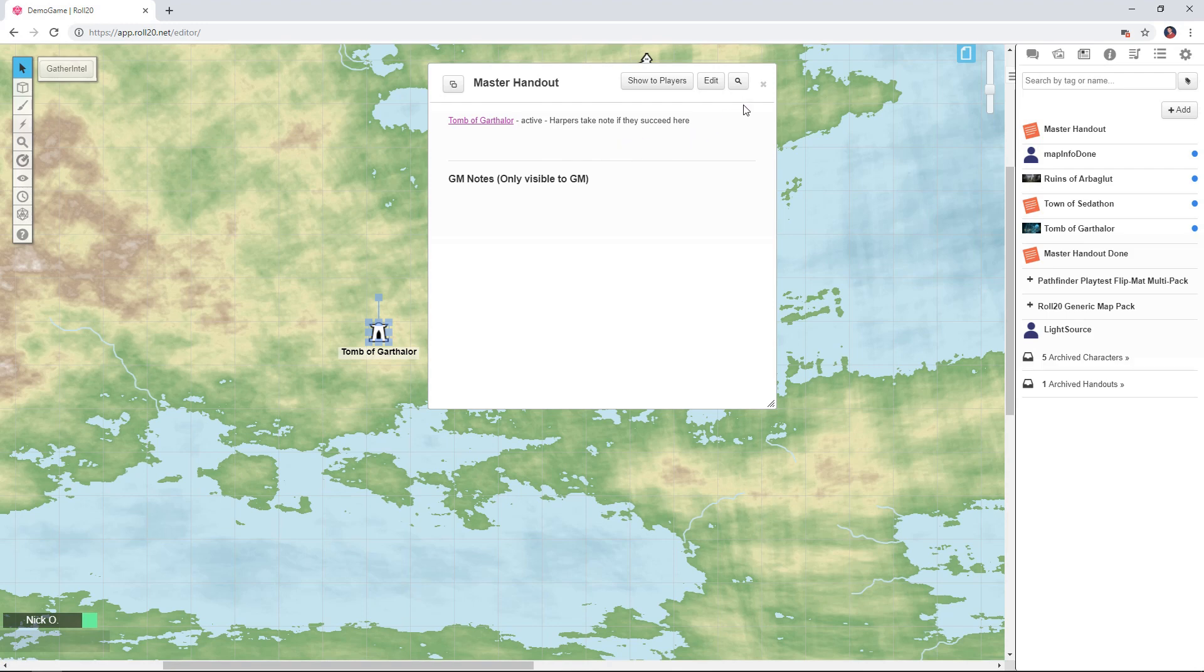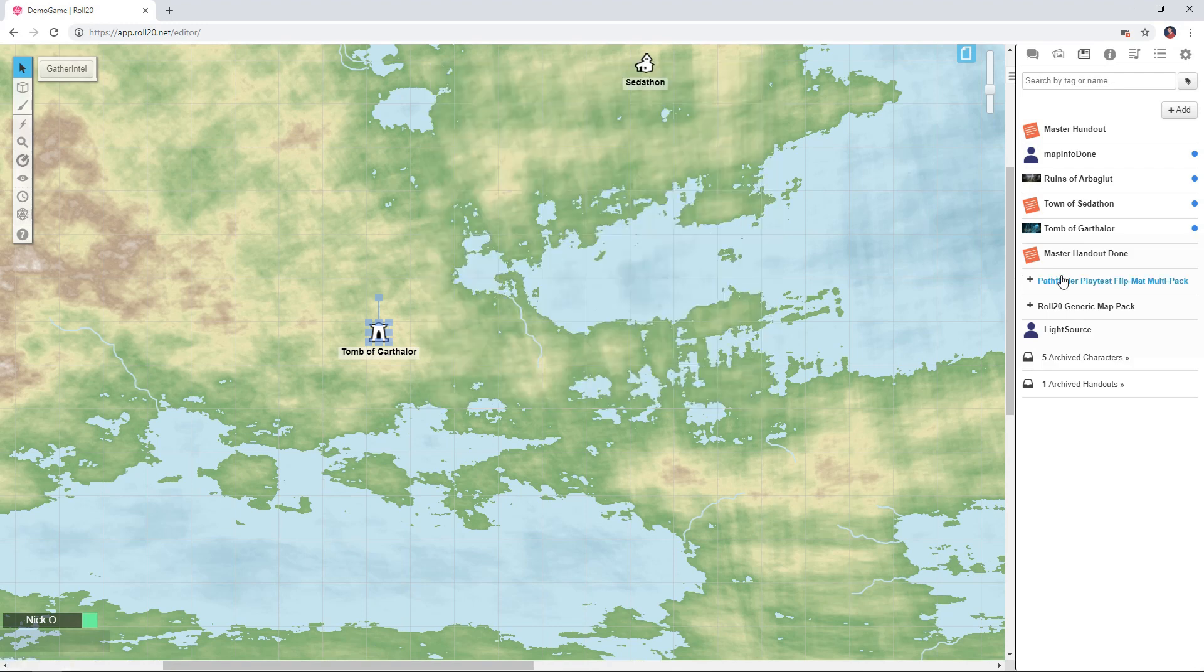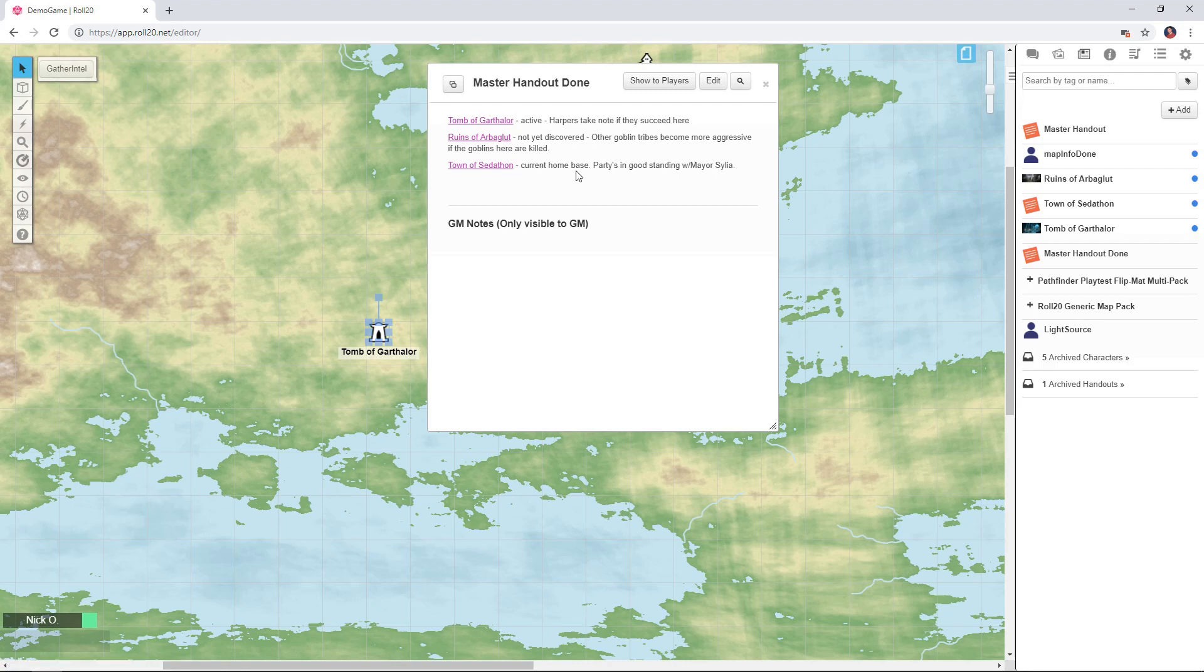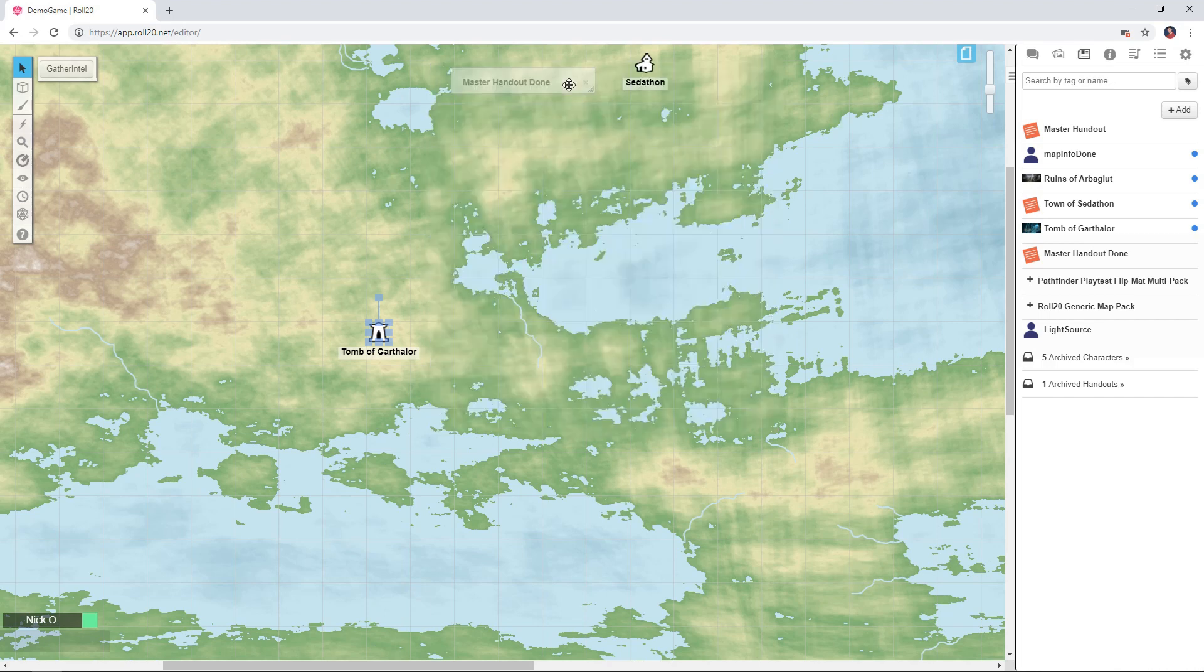But for right now what I would do is just edit this again and add my other locations so ultimately it's going to look something like this. So I have a link to each one of my other handouts and in my case I've got a quick little note about each of those items as well. Okay so I'm just going to double click on this guy to tuck him away we'll be using him again later.